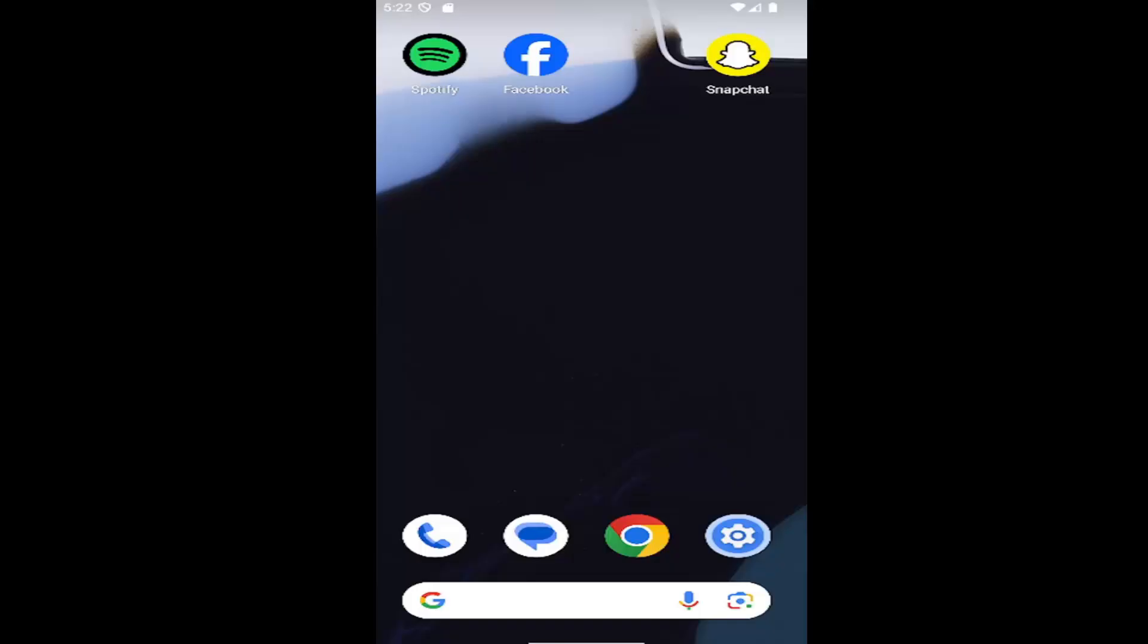In today's tutorial, I'm going to show you guys how to hopefully resolve if you're having an issue with the Spotify app on your Android smartphone, like it's not playing music or it's just not working right.